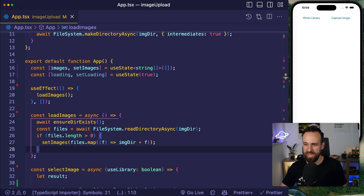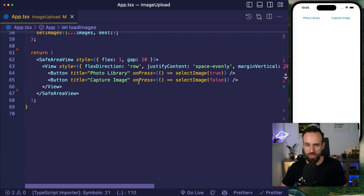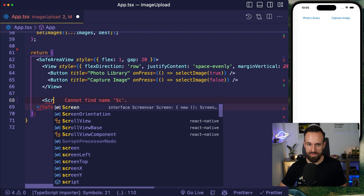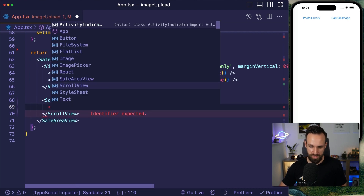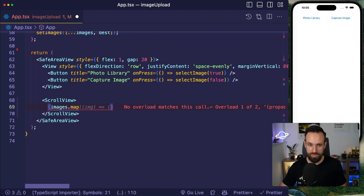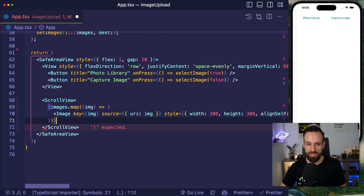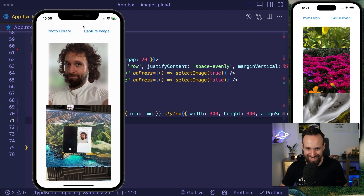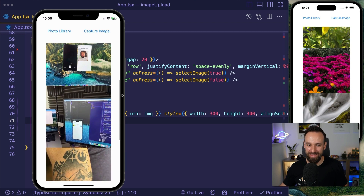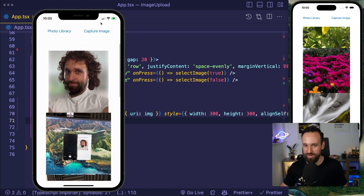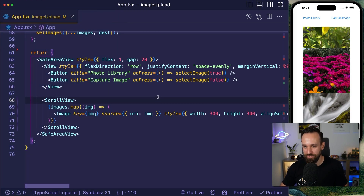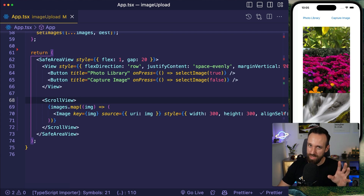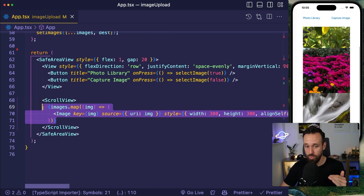Let's render the images — using a ScrollView first, mapping through all images to display them. On the simulator and on my phone I can see the stored images are already loading. Whenever we capture something new it's added to the list. The capturing, storing, and representation all work — we can confirm that.